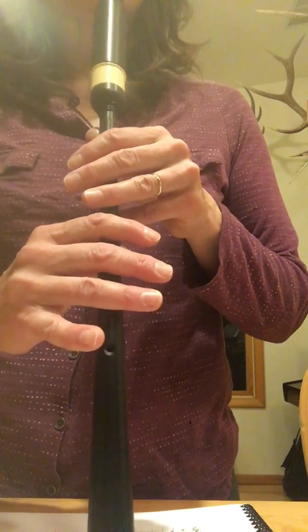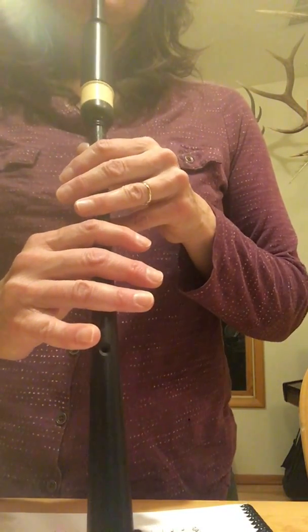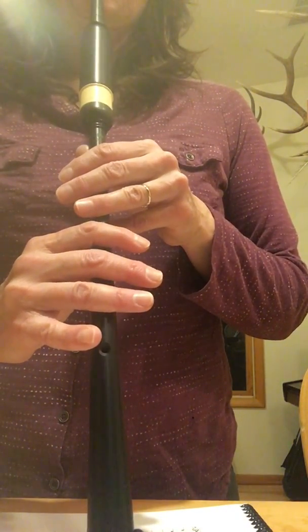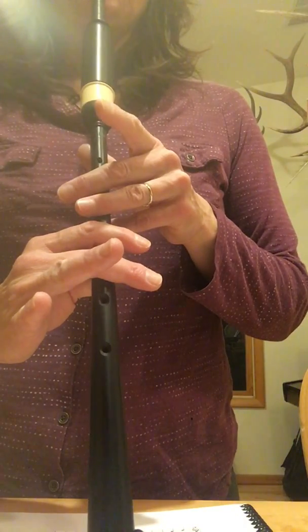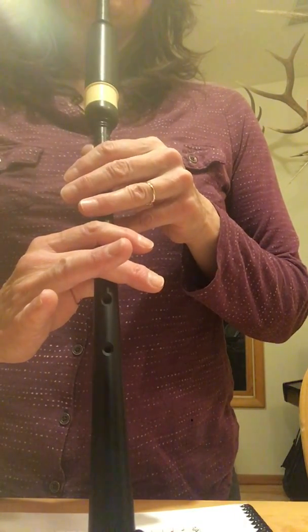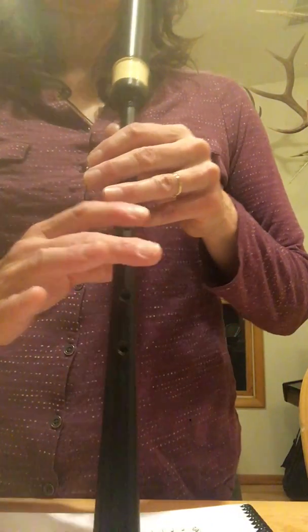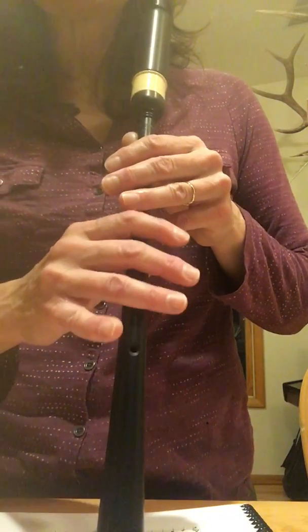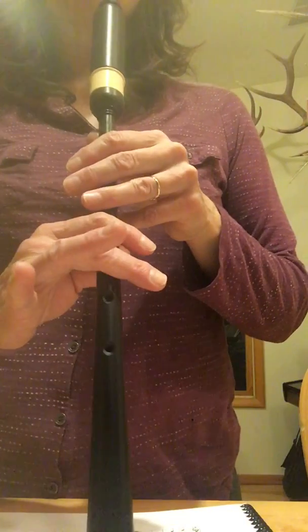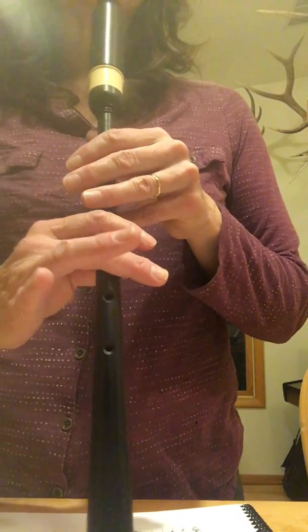Try that again with me. Low A. Okay? That way you'll get a clean grace note.